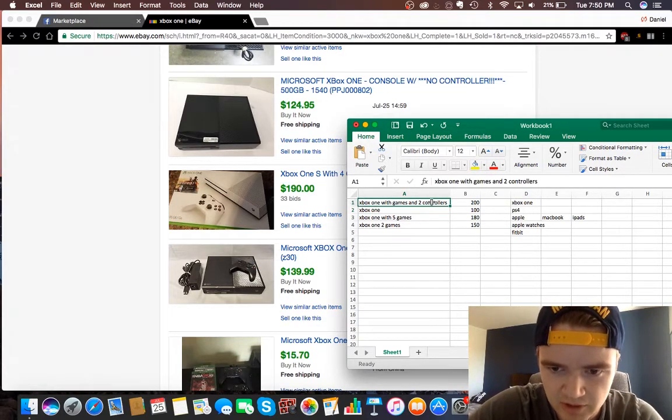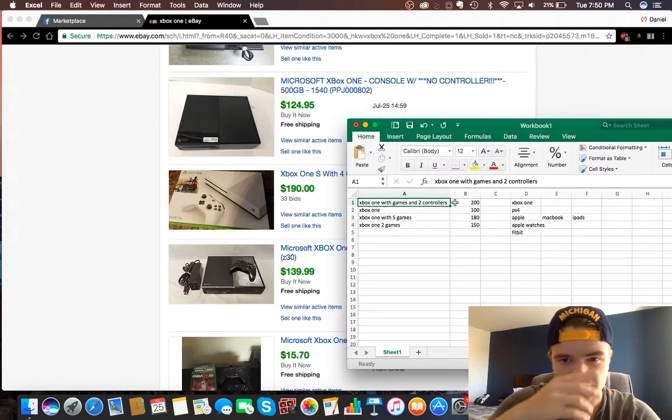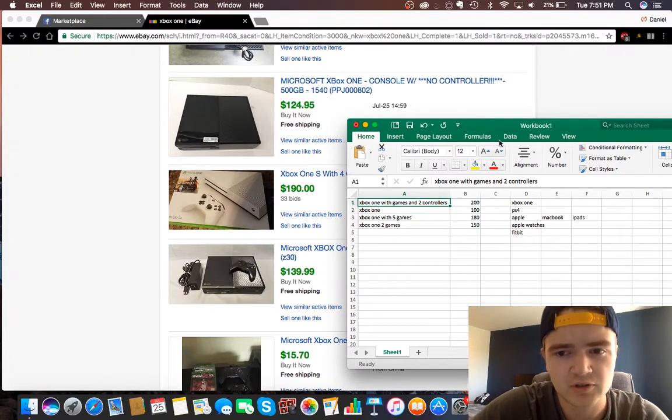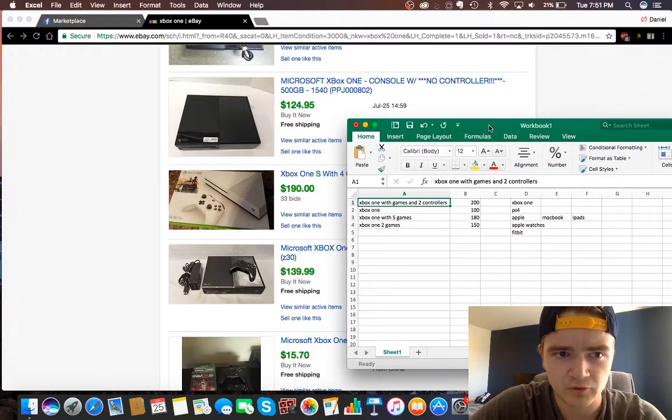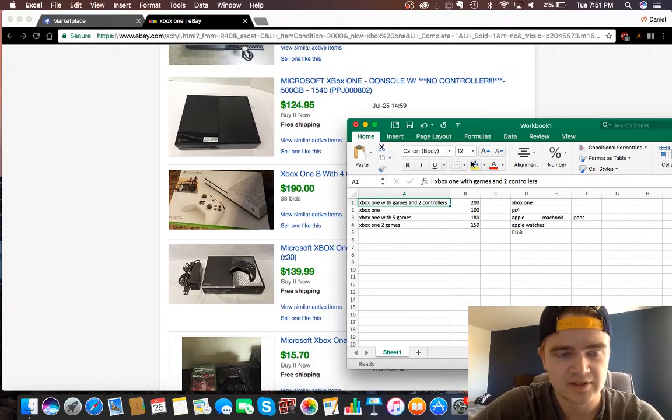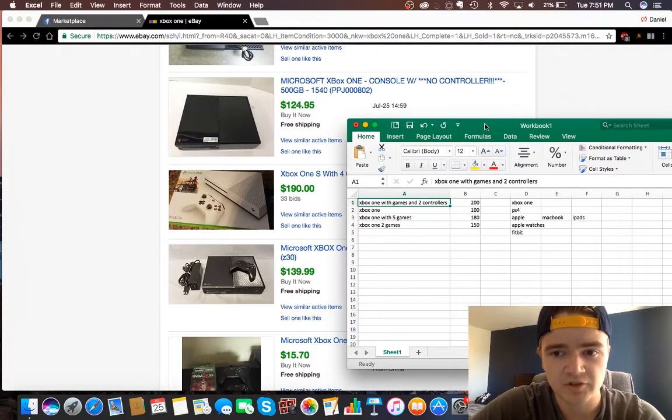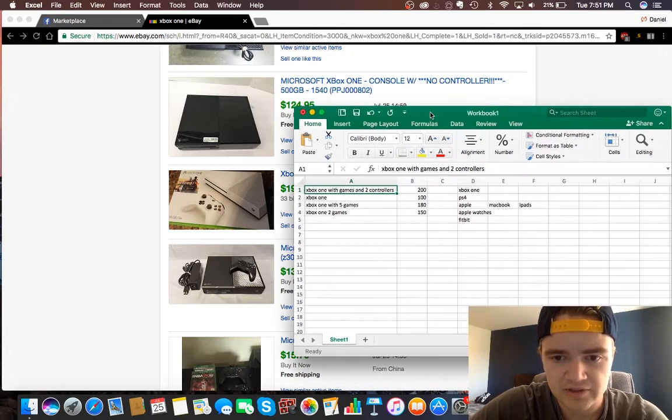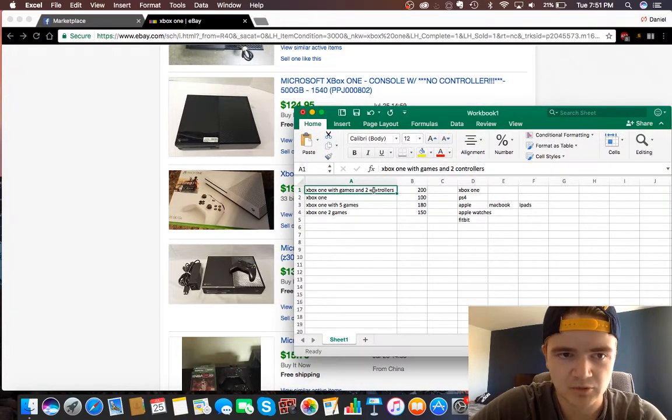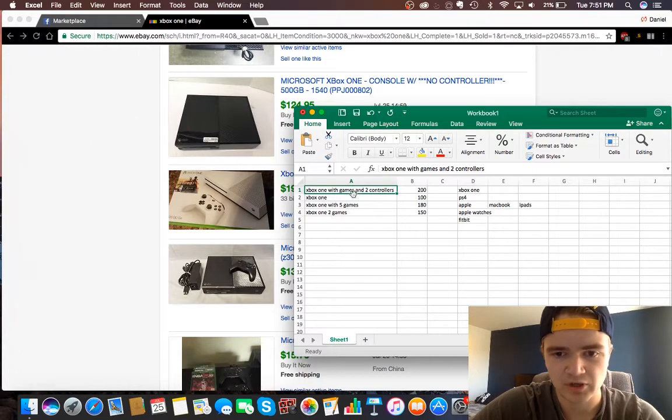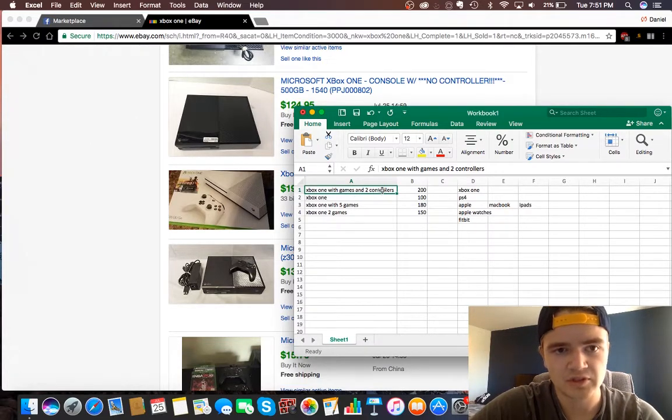Xbox One with games and two controllers, you can sell controllers probably for like $20 a piece. Shipping will probably be like $4 or $5. And then games, you can sell for like $10 a piece on average. Out of this whole thing, you sell two games for $10 a piece minus shipping. So, seven profit plus two controllers at $15 profit.